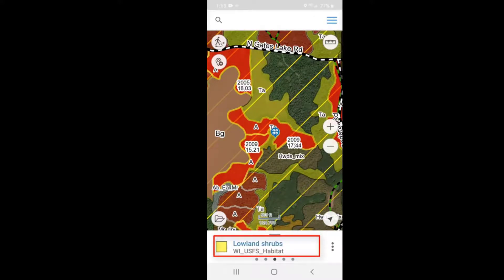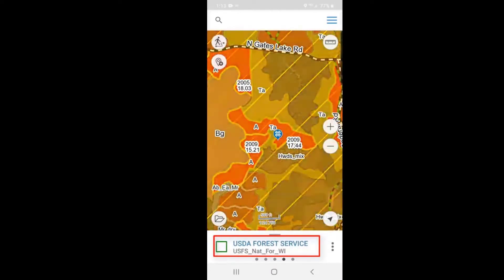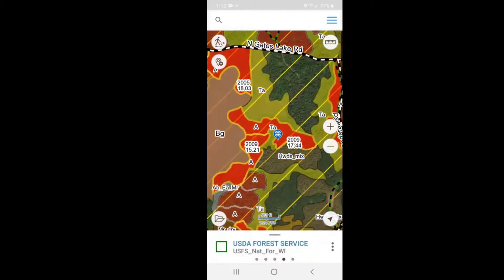Toggle again and it shows you you're right next to lowland shrubs like Tagalder. Toggle again and it'll flash and show you that you're in US Forest Service land. Offline, anytime, your whole state map is there for you.